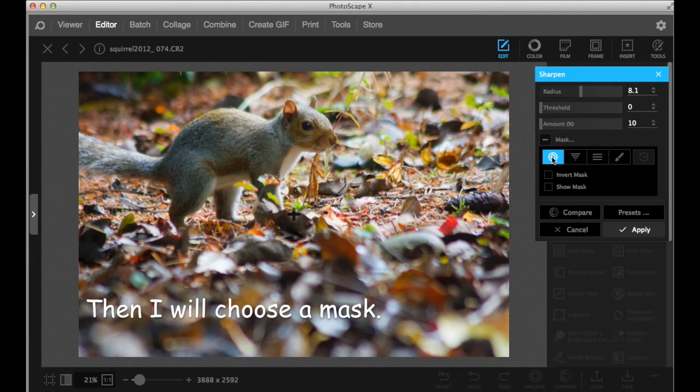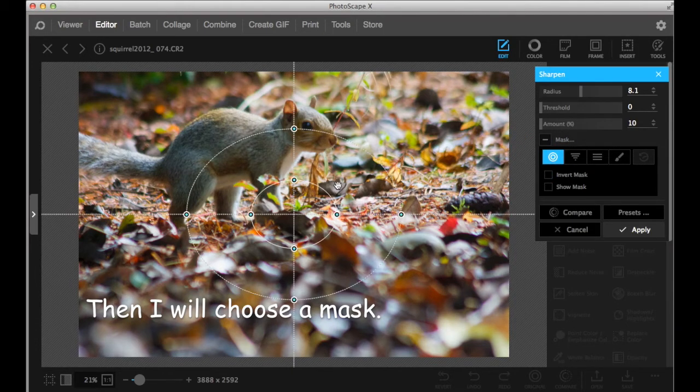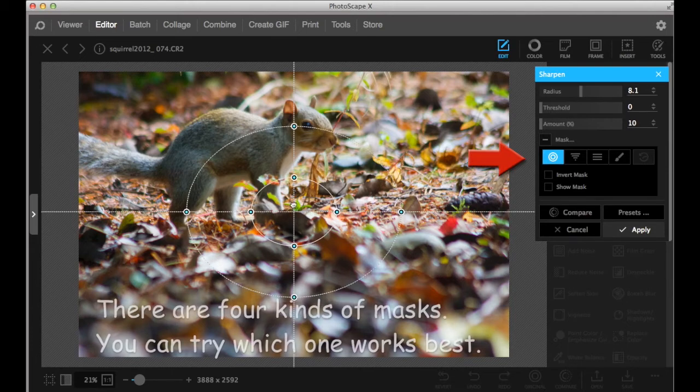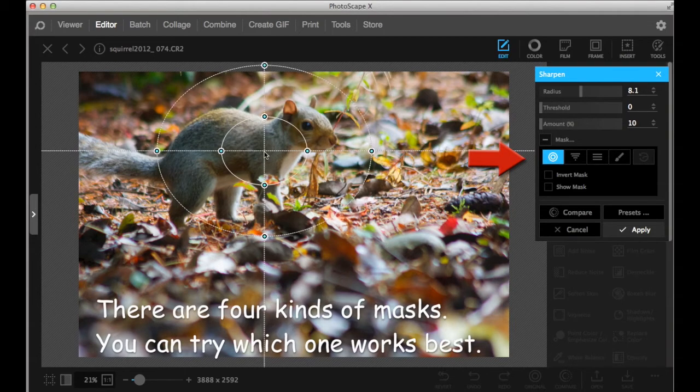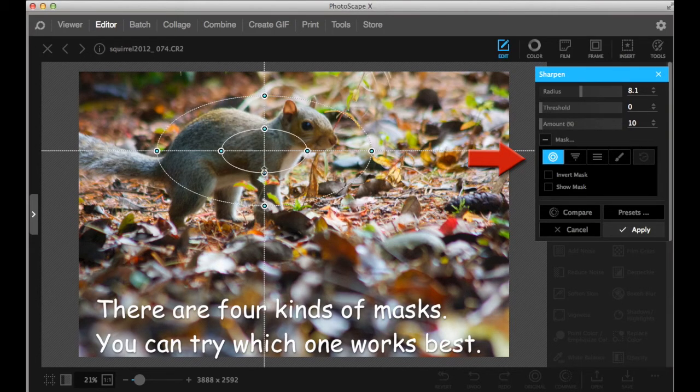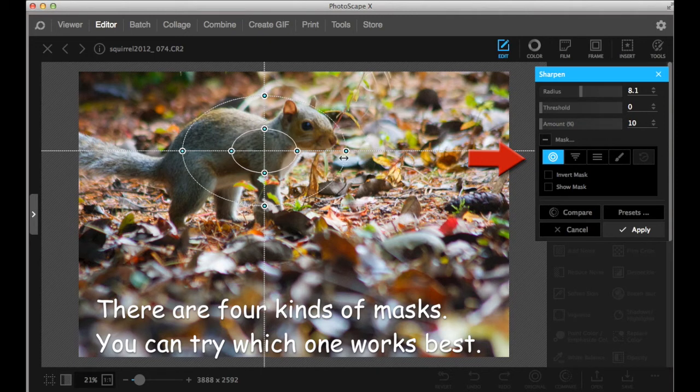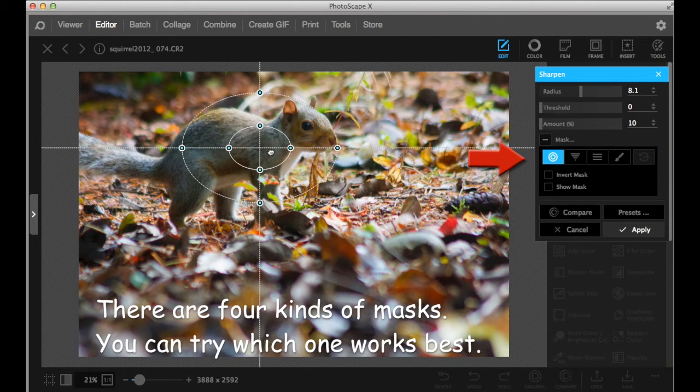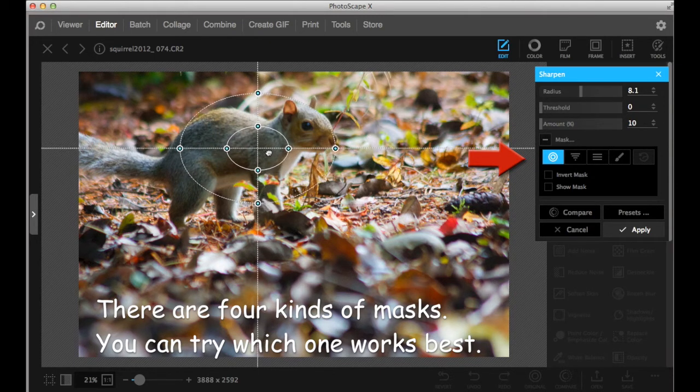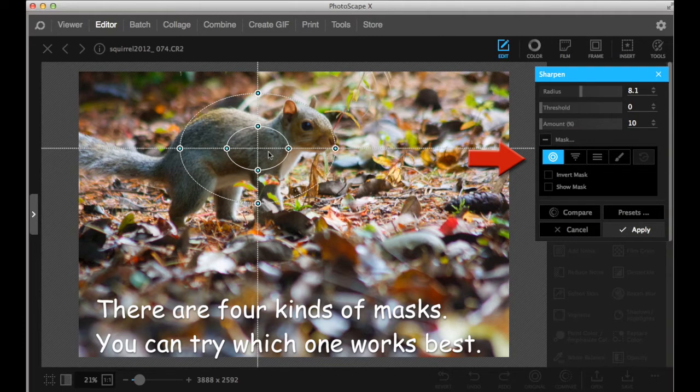The mask I'm going to put is the place to be sharpened. You can choose from four kinds of masks. You can play around, which works best for your image.